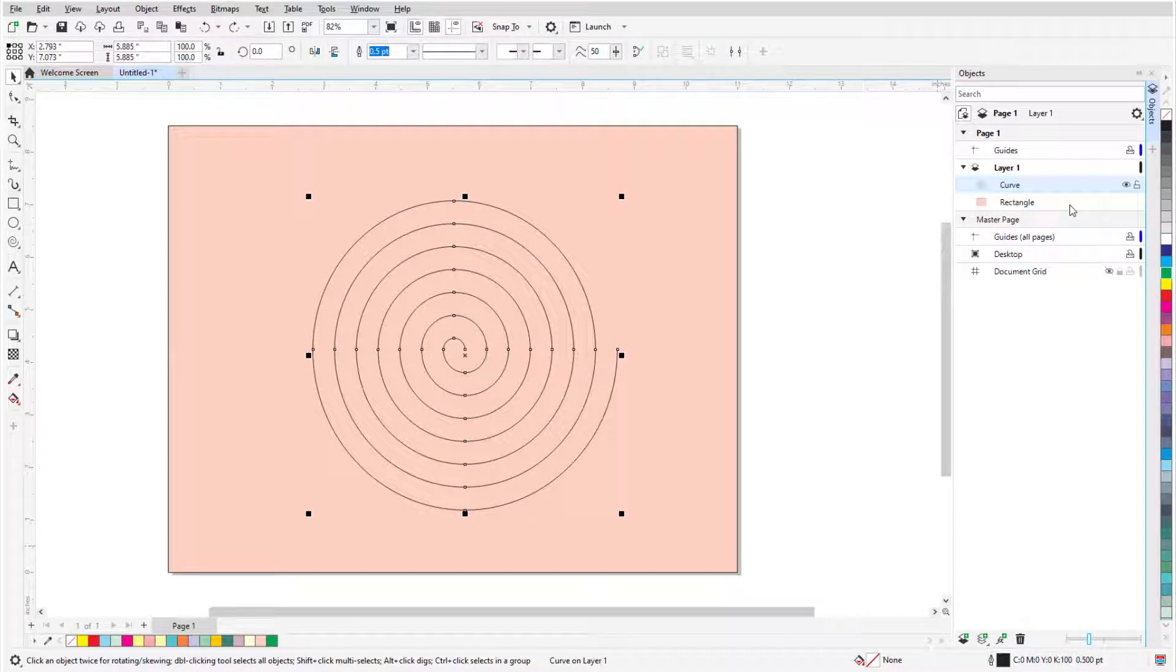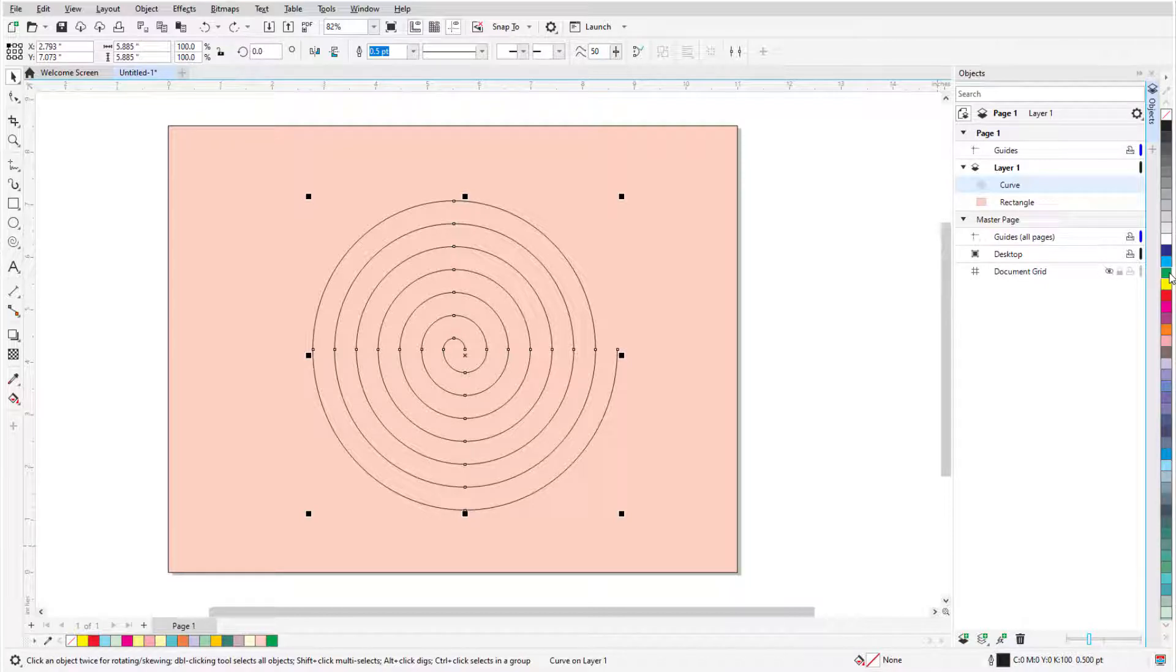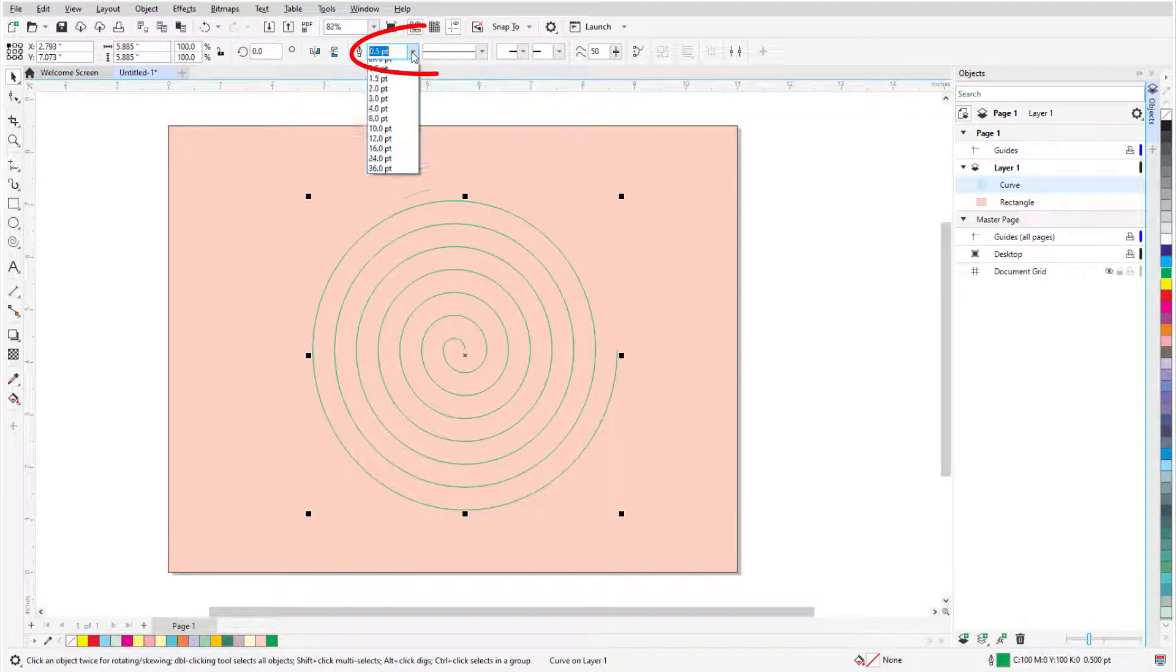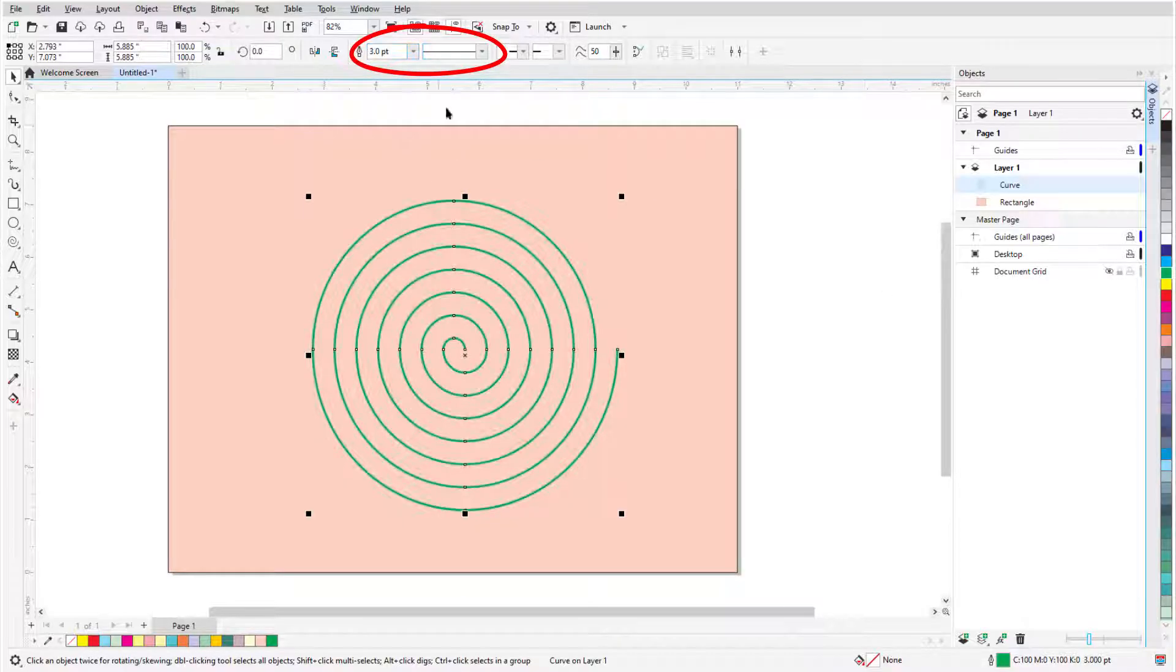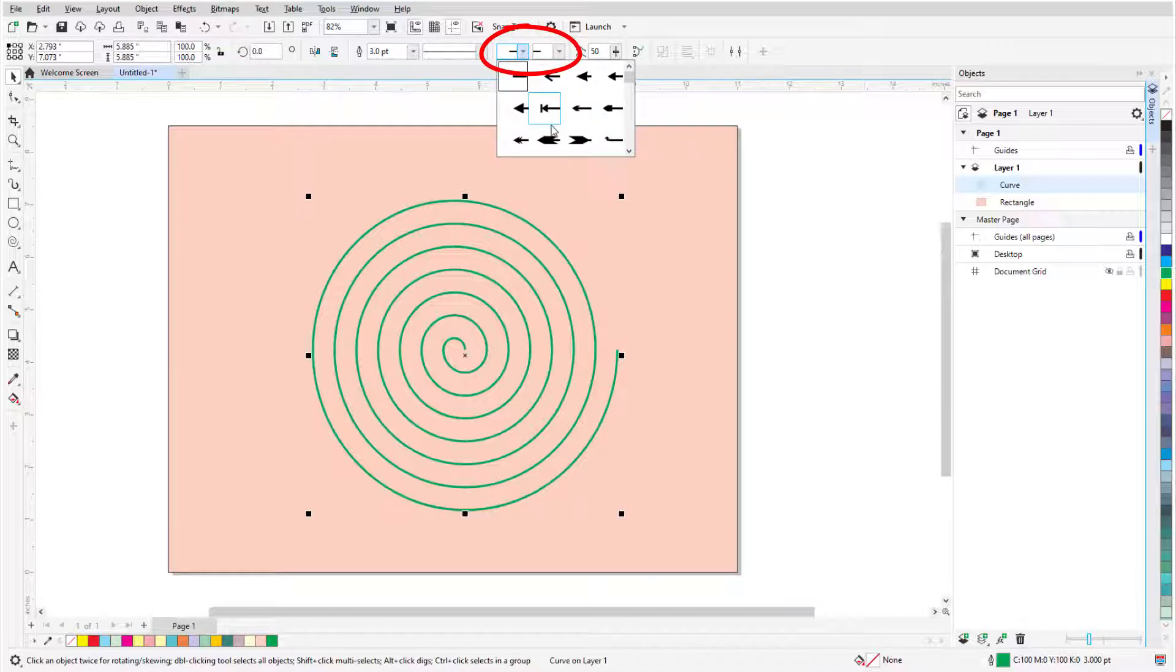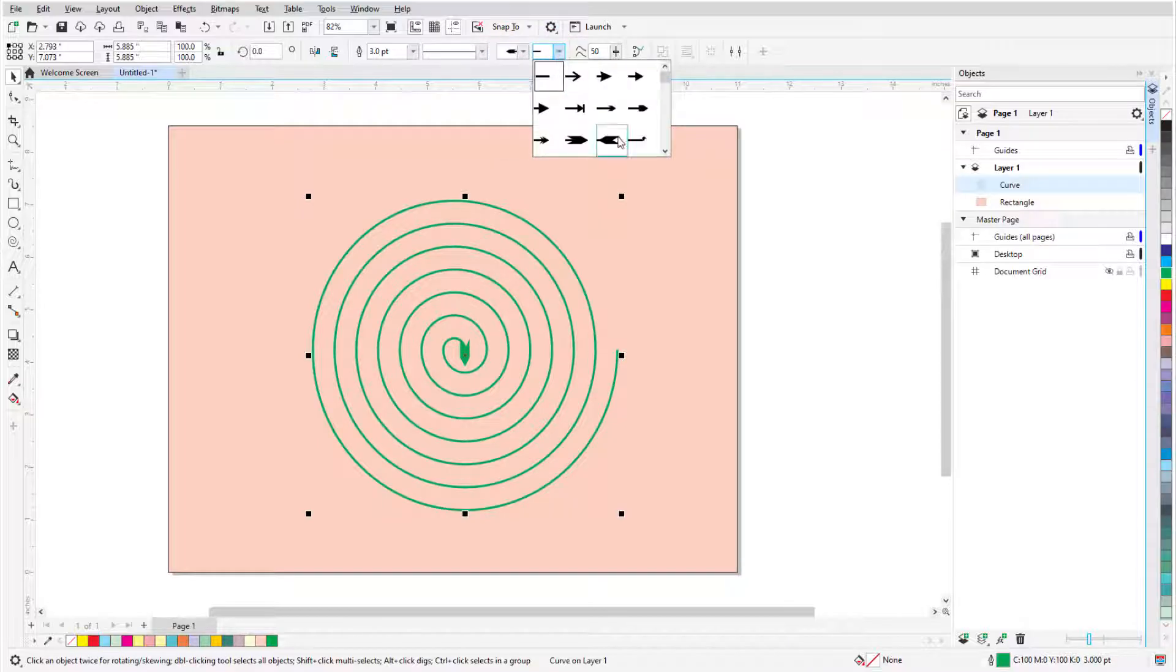A spiral is an open curve by default, whose outline color can be set by right-clicking a color swatch. In the property bar, I can set the line weight or style, add arrowheads, or close the curve.